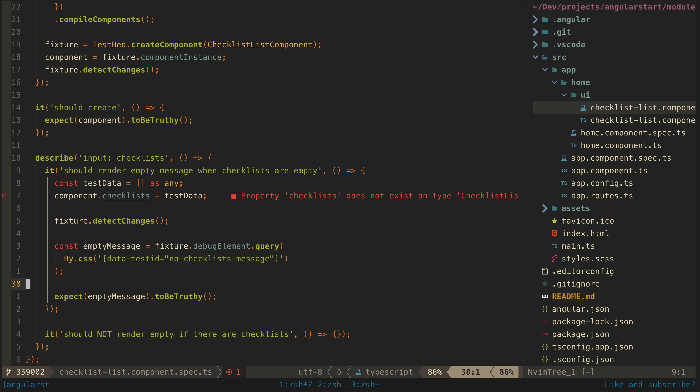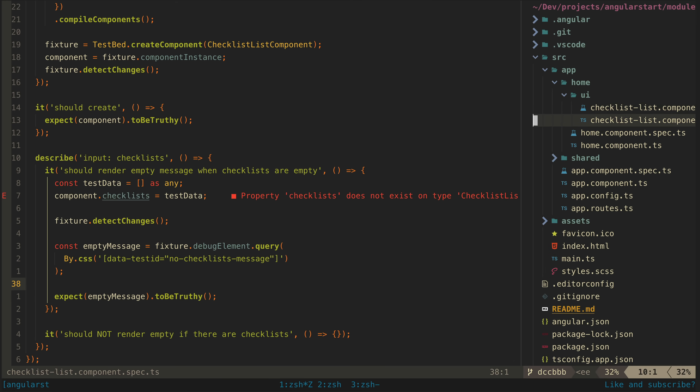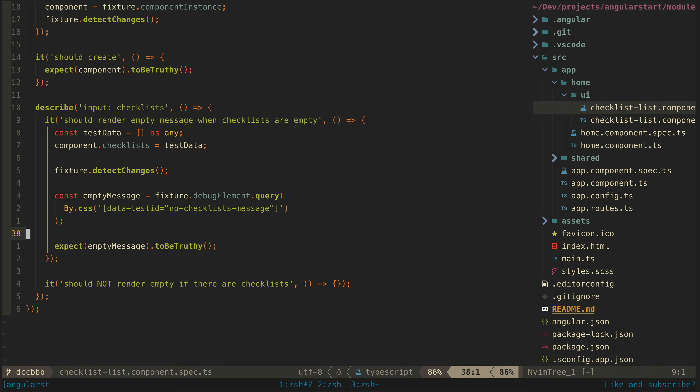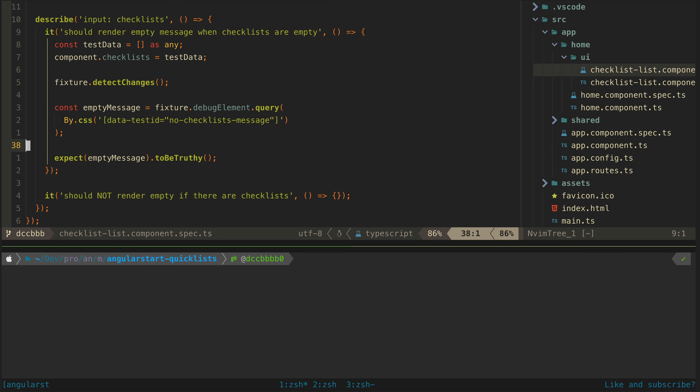For example, you swap out an h2 tag for an h1 tag and your test breaks because the selector is now wrong. After writing a test, it is important to see that it actually fails. But before we can do that, I'll need to set up this checklist input on the real component, as it doesn't actually exist yet, and it will prevent our test from compiling.